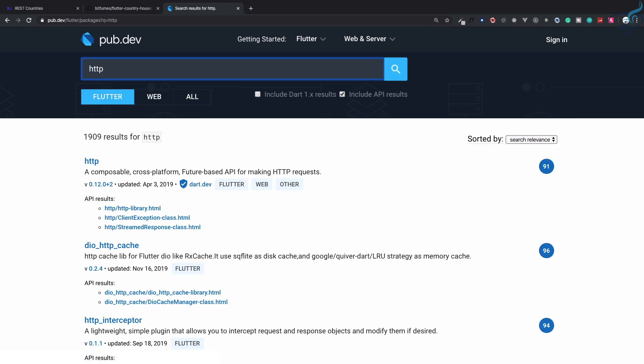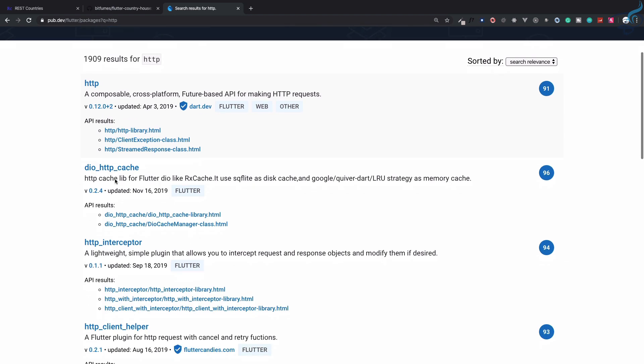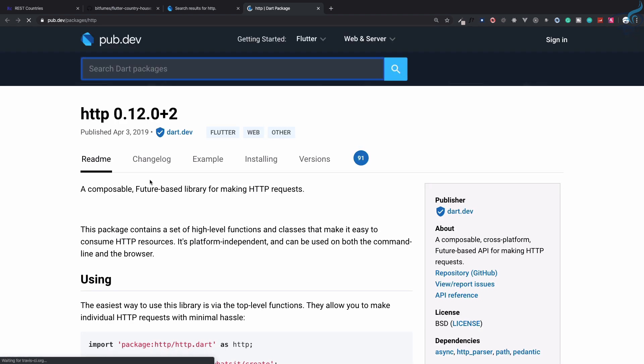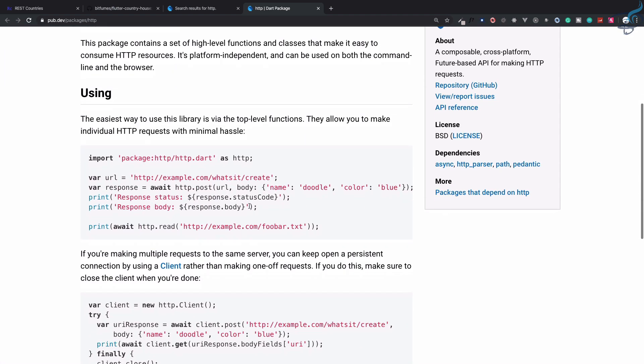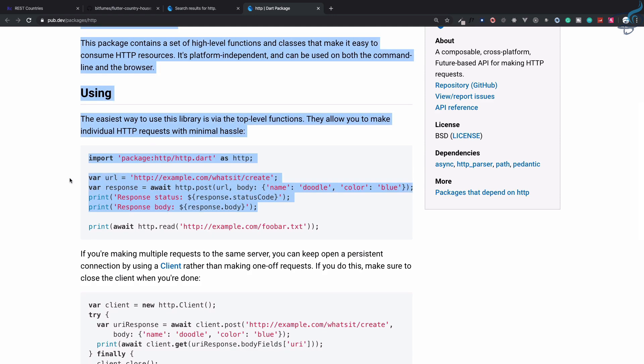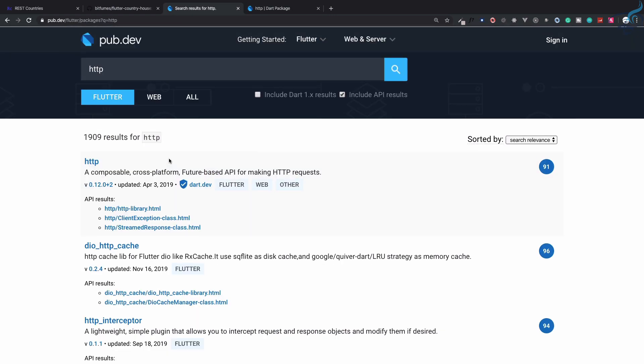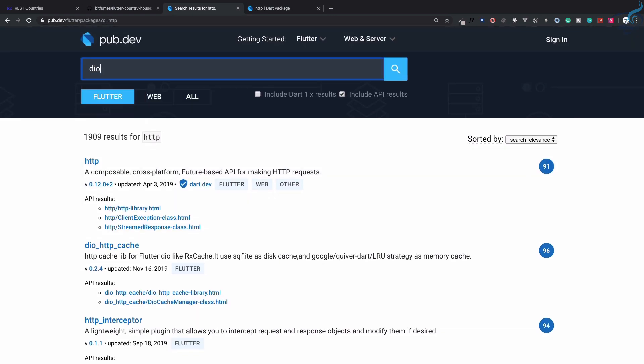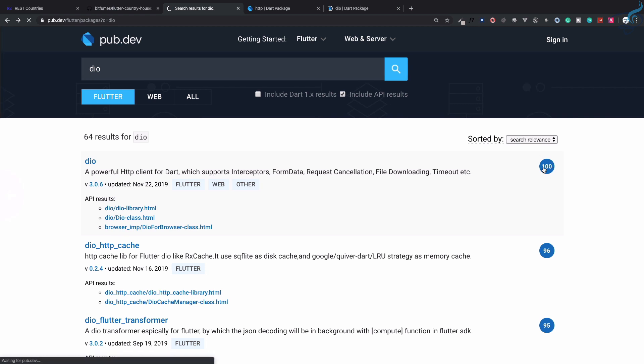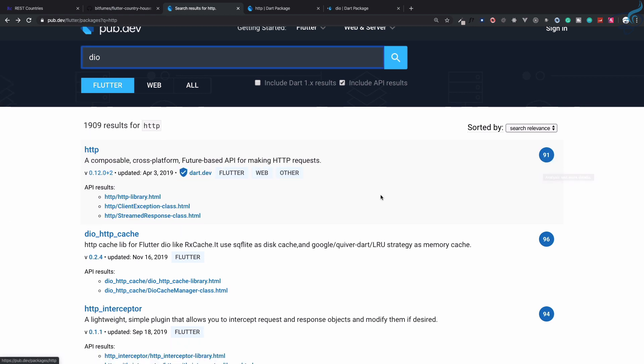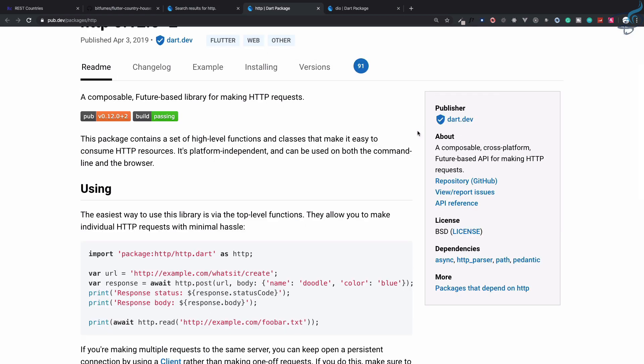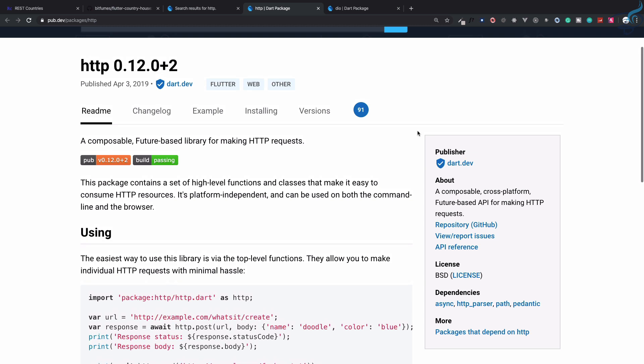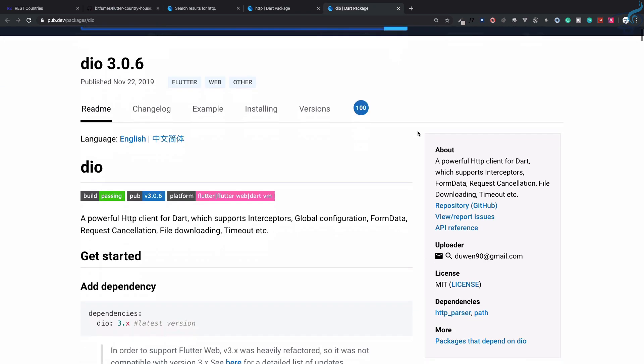We have this HTTP library or package. It's very easy to use, but I know one more library called dio. This is a great library and you can see it has a score of 100 here. If I go to HTTP, it has 91, although it is created by dart.dev.